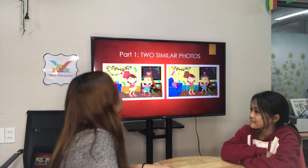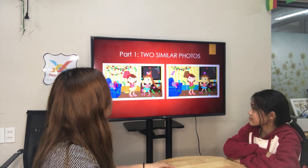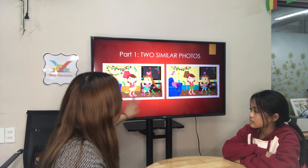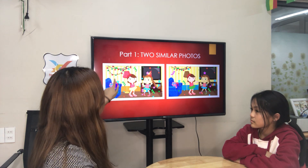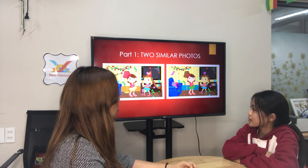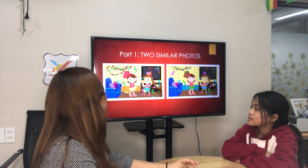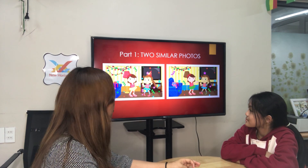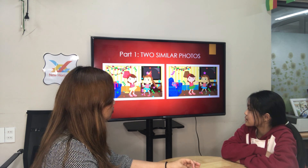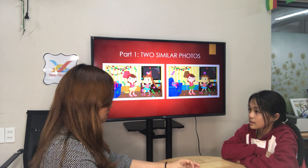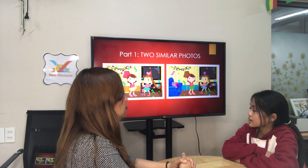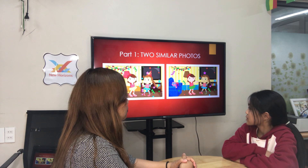Okay, let's start part one. Lucy, there are two similar photos. These pictures are nearly the same, but some things are different. This is Teacher Ayan's picture; this is your picture. In my picture, the present is big. In my picture, she's got a yellow skirt. In my picture, she's got a green skirt.